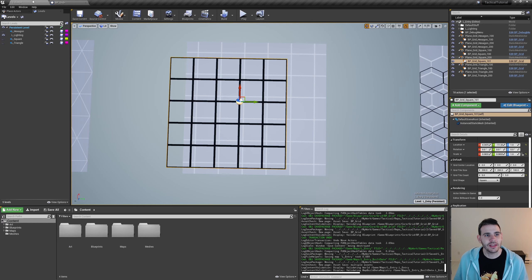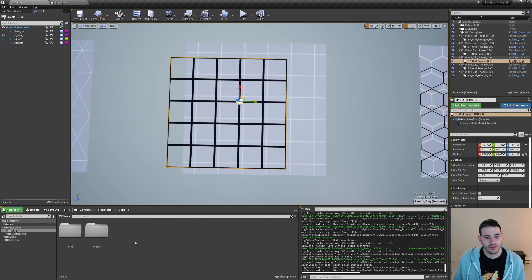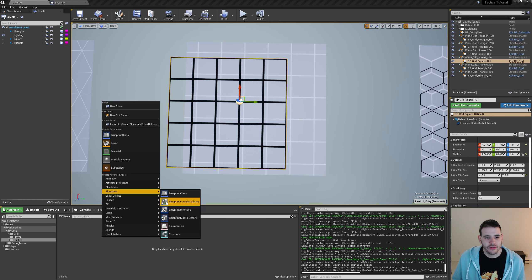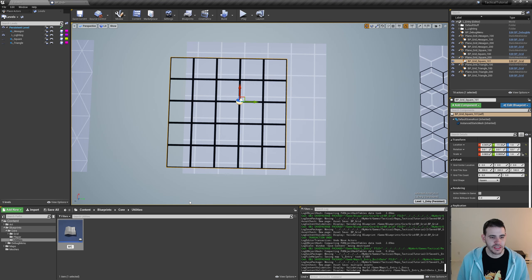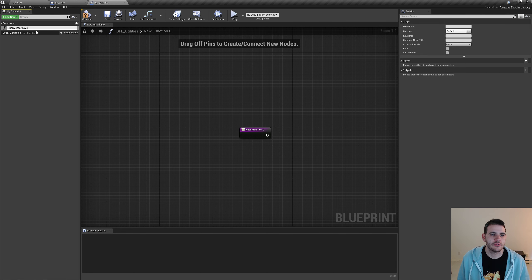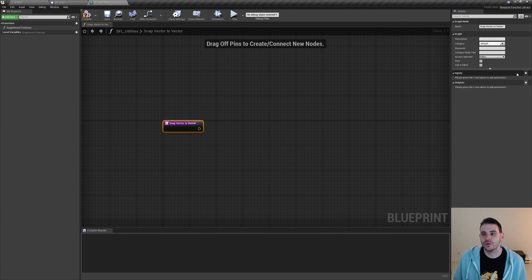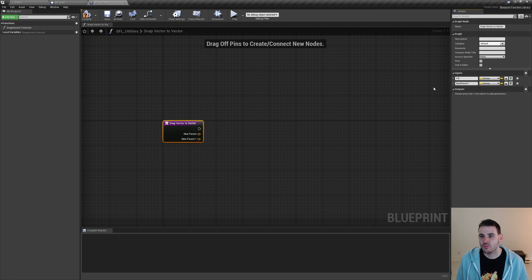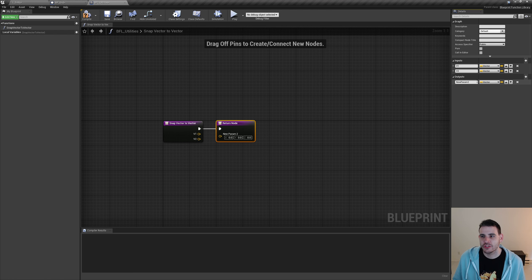Inside the BFL, I'll rename the default function to 'snap vector to vector'. The function takes two vector inputs named V1 and V2, and returns another vector named 'return'. I'll right-click the first vector and split the struct pin, do the same for the second vector. Then I drag from the X value and search for 'snap float to grid', using the X of the second vector as grid size, and duplicate for Y and Z.